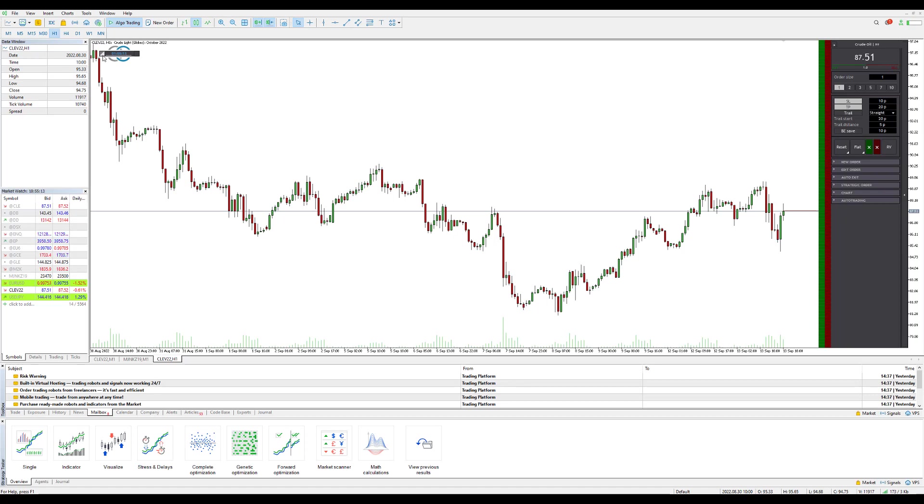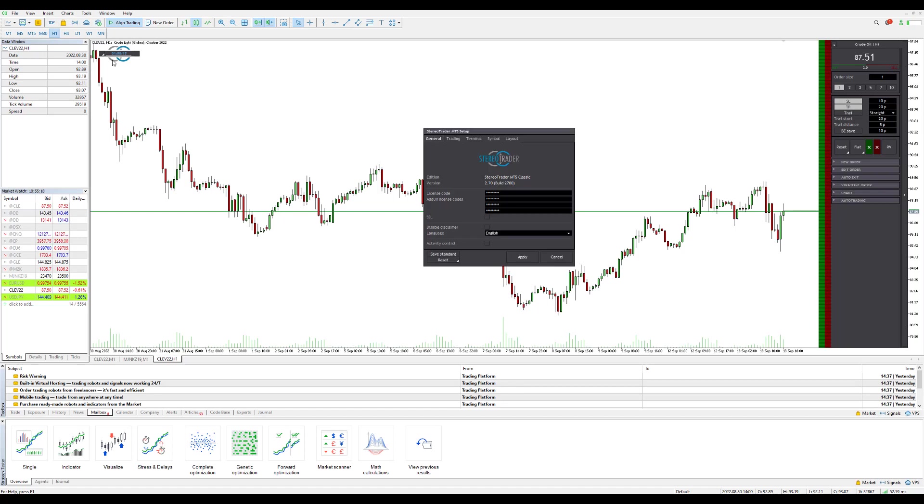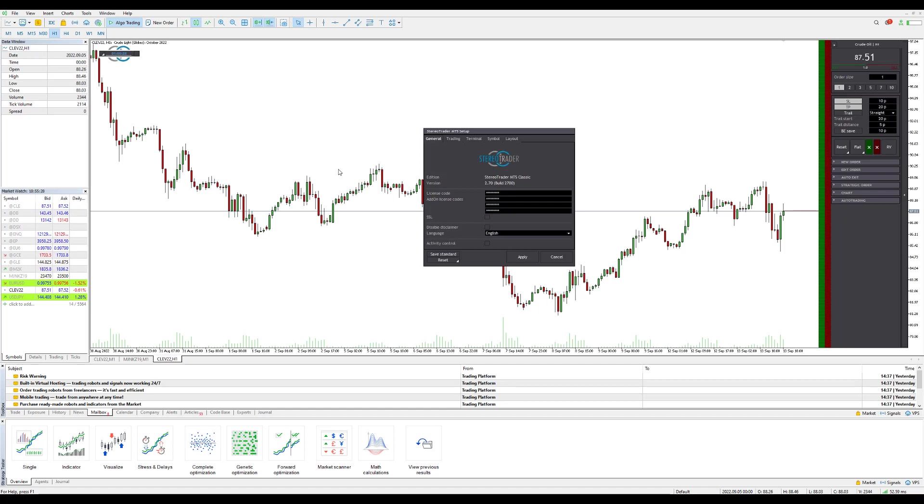Within here you can go ahead and add your license code right in the license code field. This is sensitive so we'll blur this out for this video, but you will be provided with this. And then go ahead and add on any of your license codes as well if you did purchase any additional licenses.